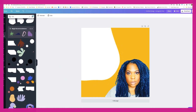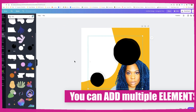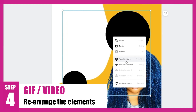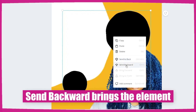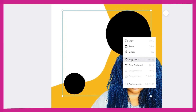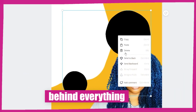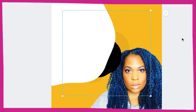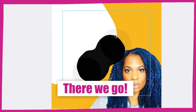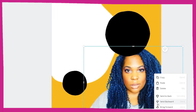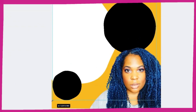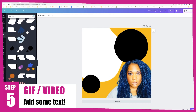Let's choose black for this element. I'm going to send it behind my head — when in doubt, right-click to see your options. 'Send backward' moves it back one level, and 'send to back' puts it behind everything. I'll send this one backward so it goes behind the white blob, and bring my head all the way to the front. Now I have a few different elements layered together.